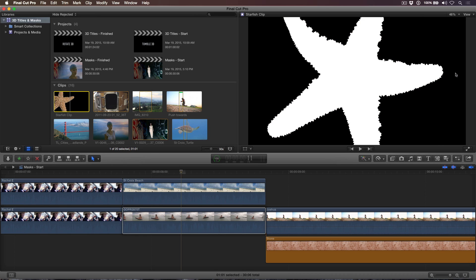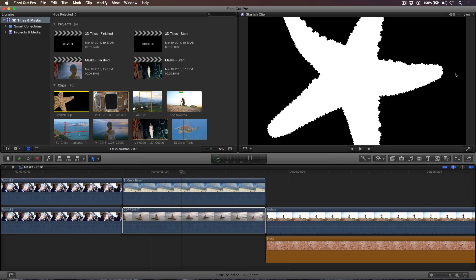An alpha channel determines areas of transparency and opaqueness within a clip. The black pixels are treated as transparent, and the white areas are treated as opaque. Alpha channels are embedded when a movie is exported from Motion or After Effects, using a codec that supports alpha channels, either Apple's ProRes 4444 or the older animation codec.